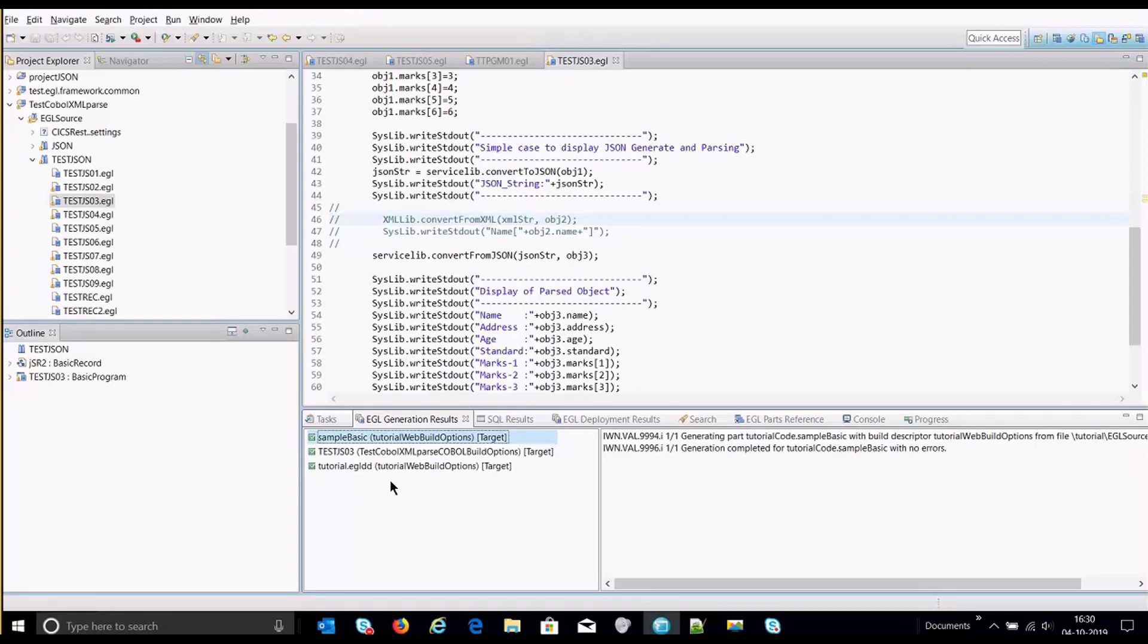These two functions will work in collaboration with COBOL treatments. So whenever we do JSON generate and JSON parsing, the corresponding COBOL statements will be generated which is how the RBD has been designed for.